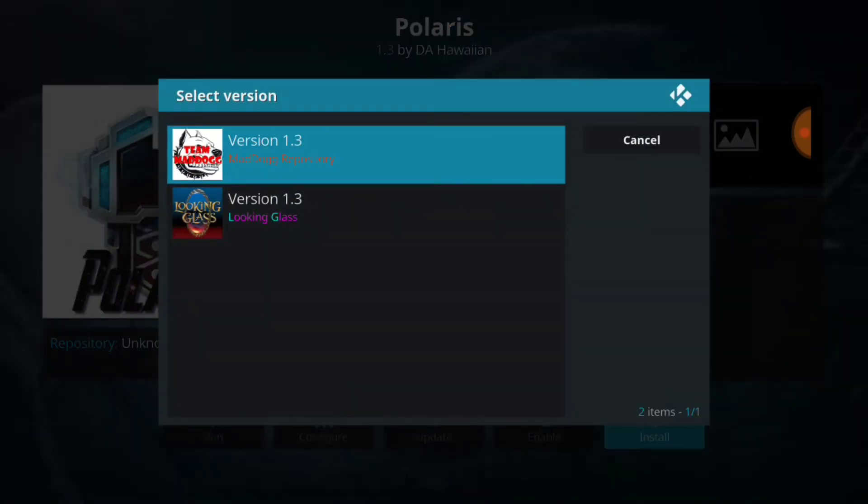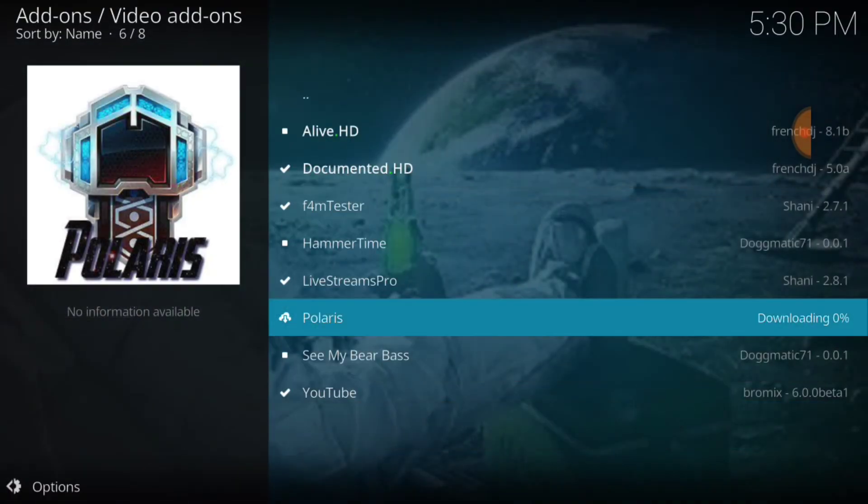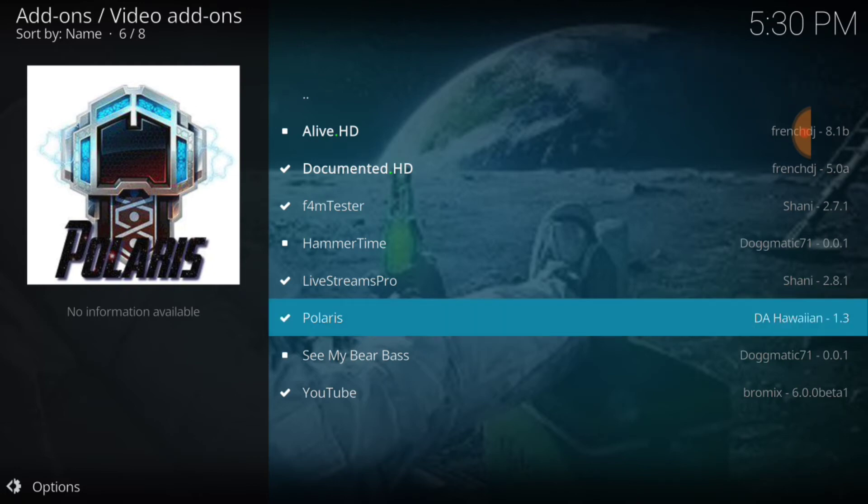Let's go ahead and put it inside the Mad Dog repository. Looking Glass, I should have erased that. I don't know why I still have it, but Looking Glass is no more, so go ahead and Mad Dog. Now let's go ahead and wait for it to install. Okay, that was kind of weird. I've never seen the install go that fast across the screen, but okay. I guess Polaris has been installed, so let's go.